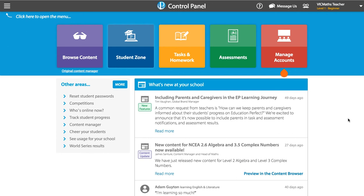Hey everyone, this is Andrew Wozniop, I'm the Head of Maths at Education Perfect and today we're going to talk about NAPLAN Practice Tests. We've got four NAPLAN Practice Tests for you, and all of these are linked to practice resources for them as well.